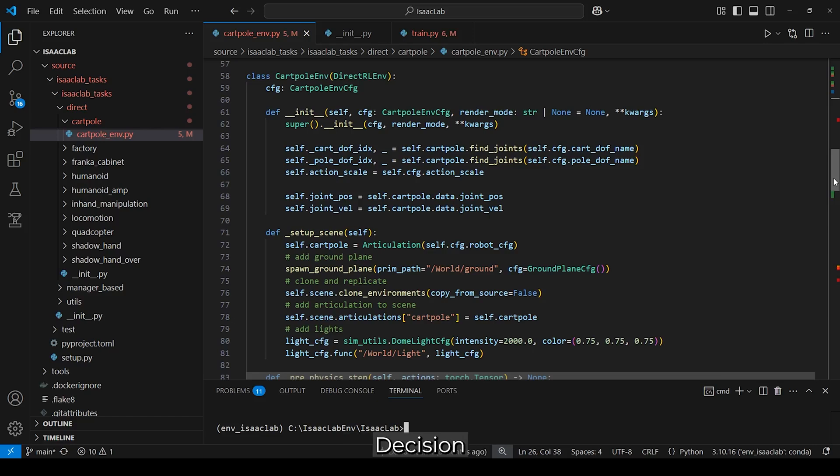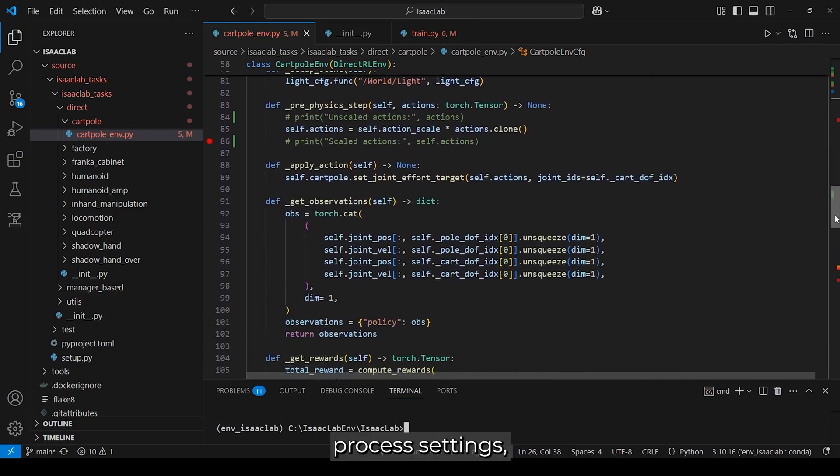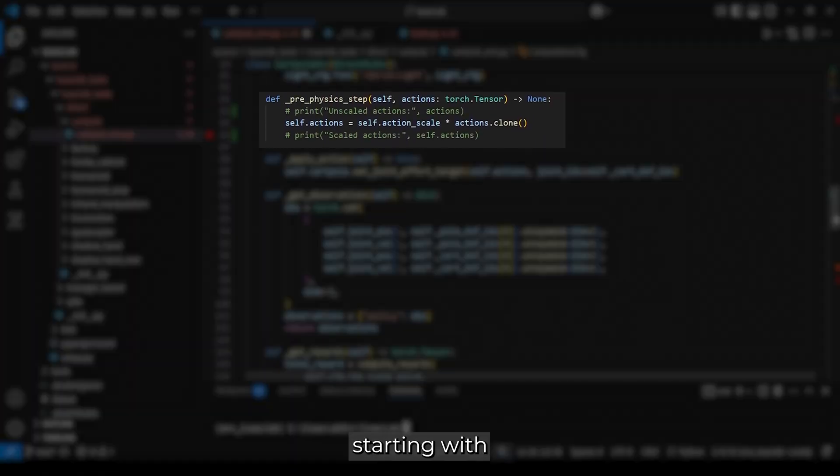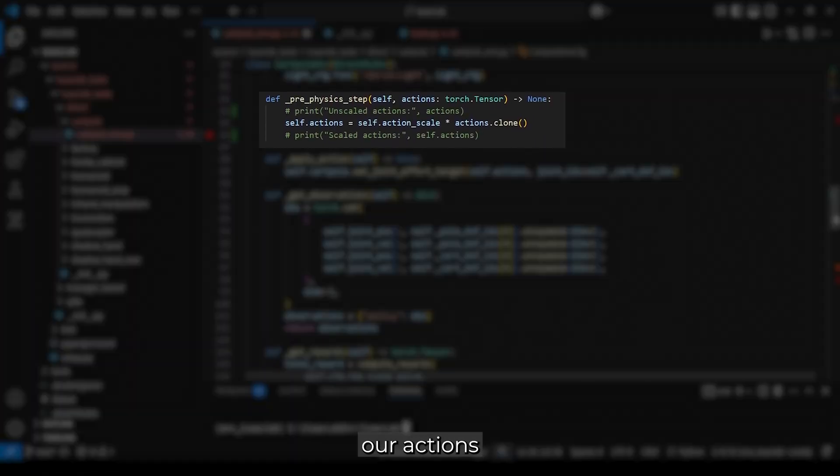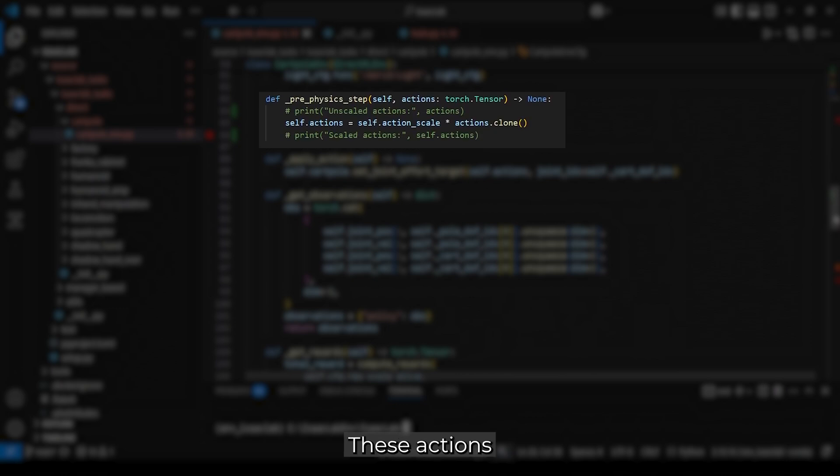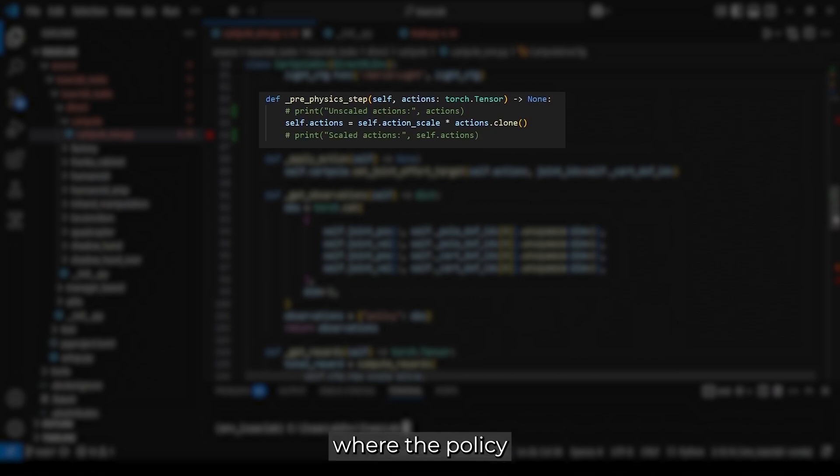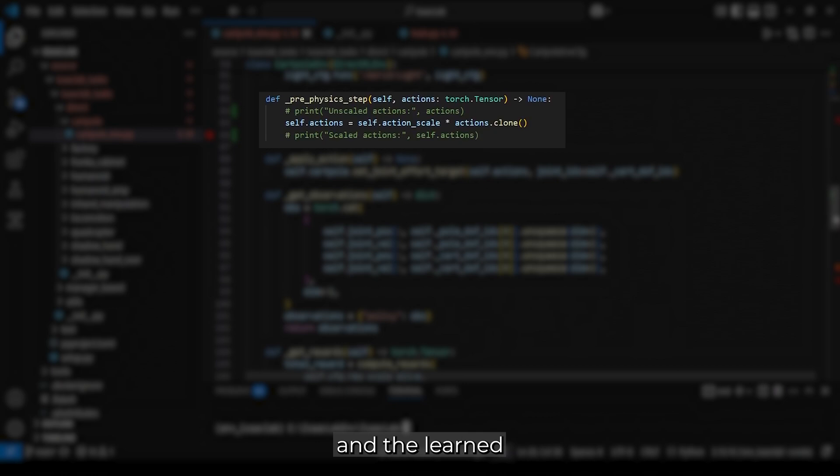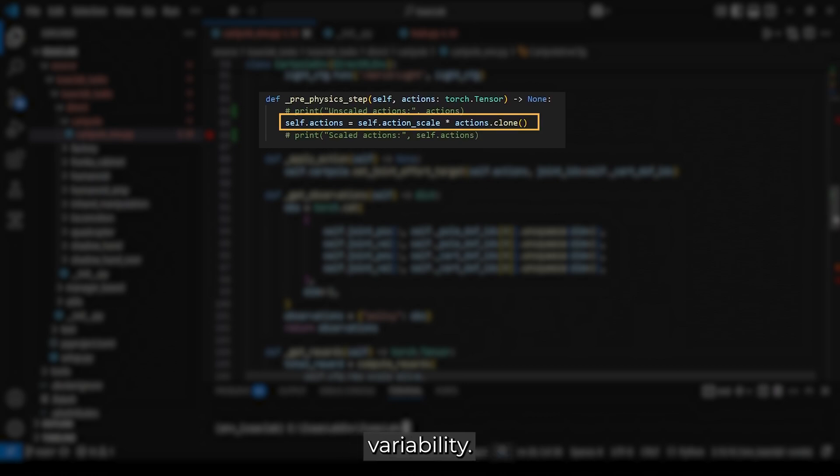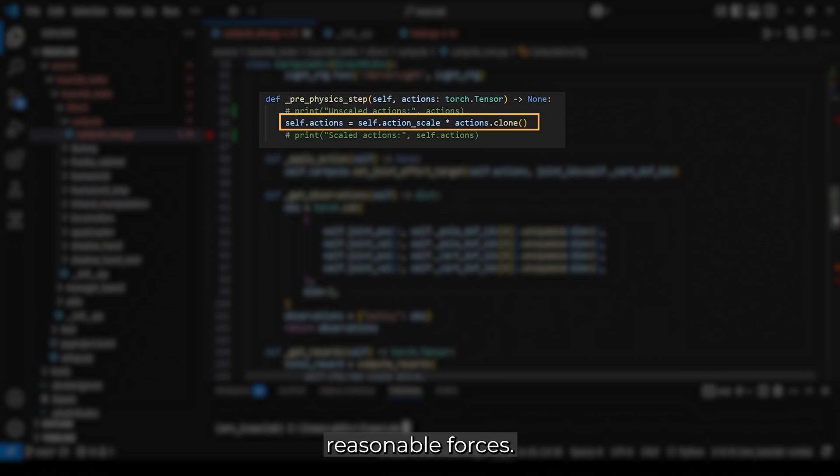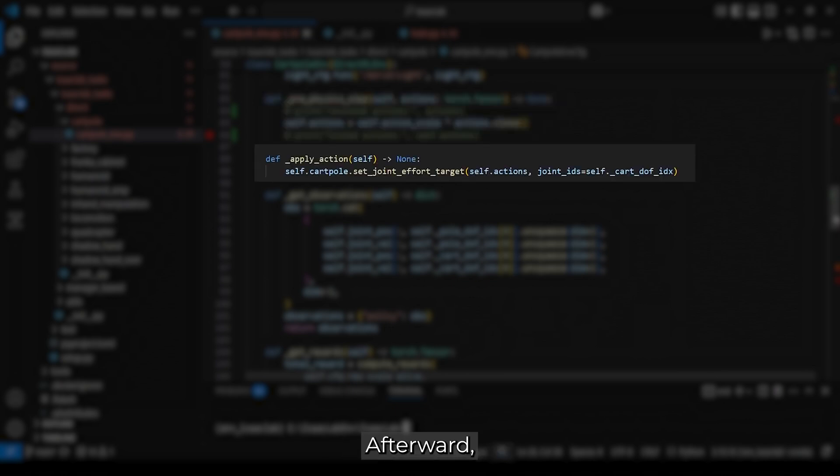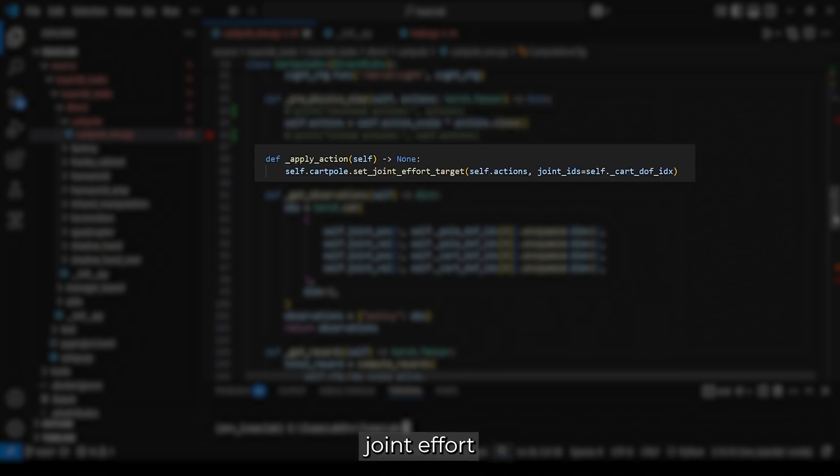Now we come to the Markov decision process settings, starting with the actions. Here, we first prepare our actions before the physics steps. These actions are sampled from a Gaussian distribution, where the policy network provides a mean value and a learned standard deviation to introduce variability. The resulting action is then scaled to produce reasonable forces. Afterward, we apply our actions by setting the joint effort and specifying the joint index.